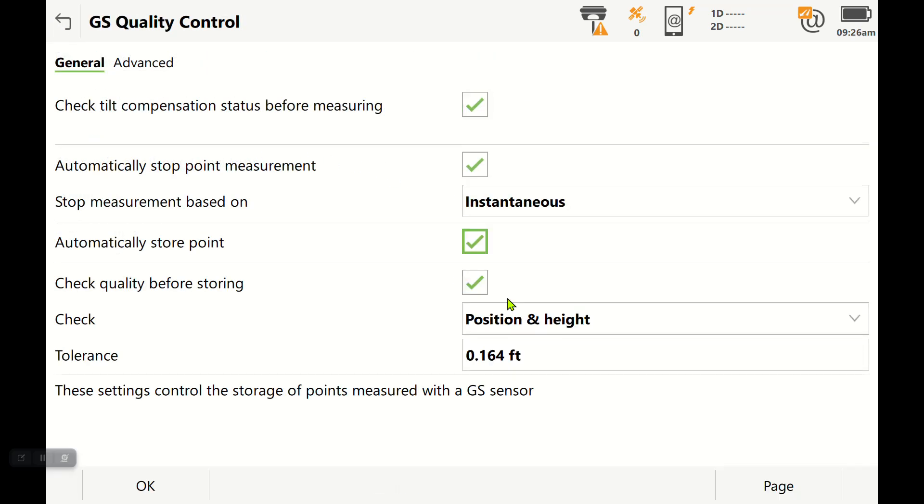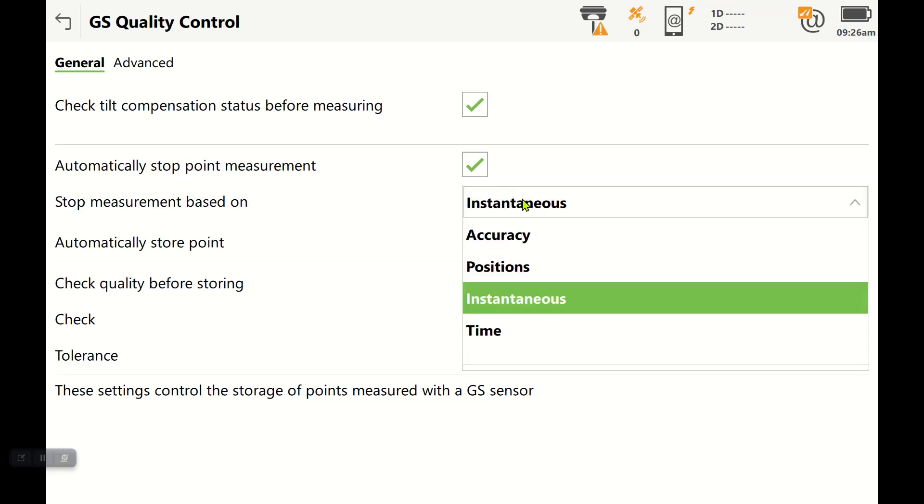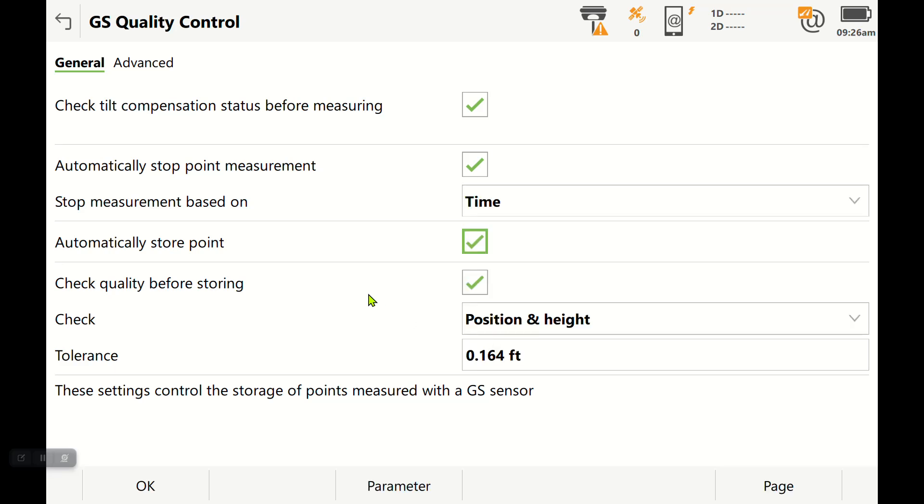A lot of the times for topography you just do an instantaneous shot, but if you are trying to occupy a control point or monument, you most likely want to do it for an amount of time.